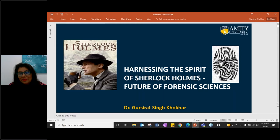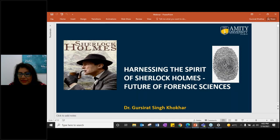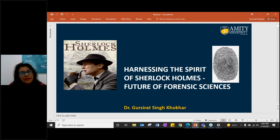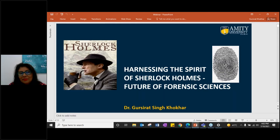I welcome you to this presentation, Dr. Gursirat, and I request you to please take us through your presentation. At the end of the presentation we will take some questions from the audience. Please do write your questions in the box even while the presentation is on — we will keep a note of that. Welcome, Dr. Gursirat, please take us through.